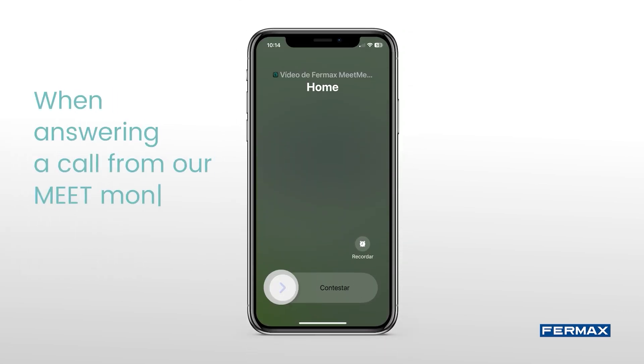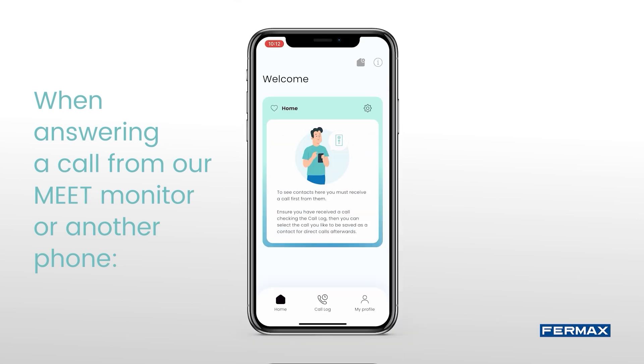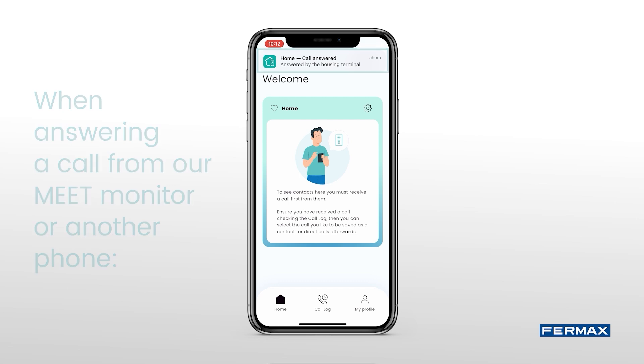In addition, if we receive a call and it is answered from the home terminal or another phone, we will receive a notification to our mobile device of the activity and it will be registered in the application.